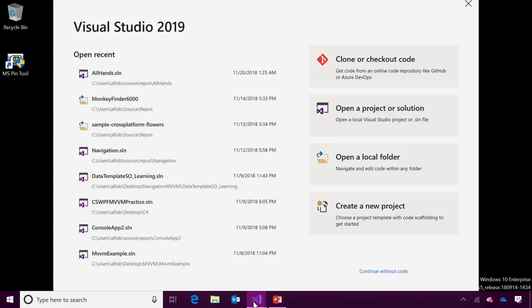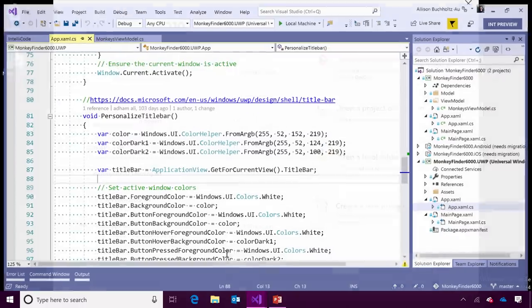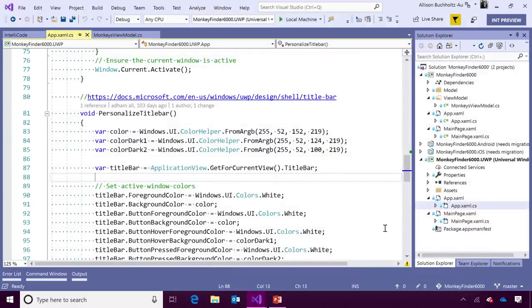You can also create a new project and check out our new project dialogue experience, which allows you to search and filter your project templates, so you can quickly get to what you're looking for. If you'd like to just open the IDE without any code open, go ahead and click Continue without code here at the bottom. Now, let's switch over to an instance of Visual Studio that's already running. Here, you can see it looks quite different from Visual Studio 2017.